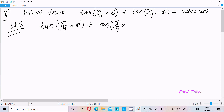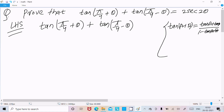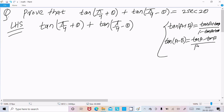So we need to remember two formulas. First is tan(a + b), the formula is tan(a) plus tan(b) divided by 1 minus tan(a) times tan(b). And tan(a − b), the formula is tan(a) minus tan(b) divided by 1 plus tan(a) times tan(b). So here suppose this one is a and this is b.